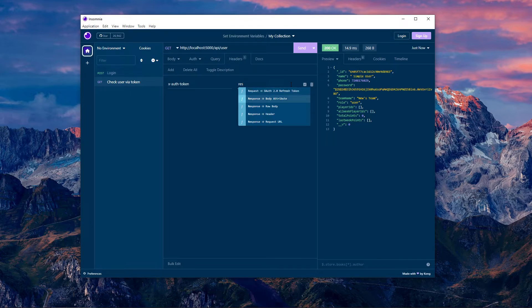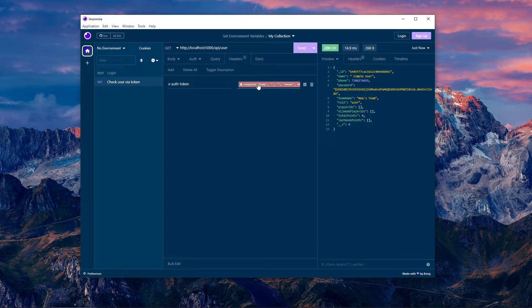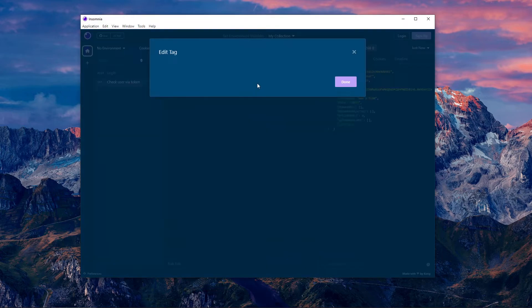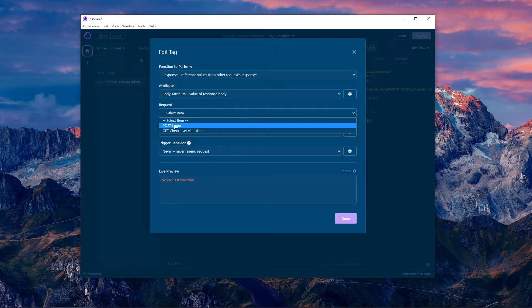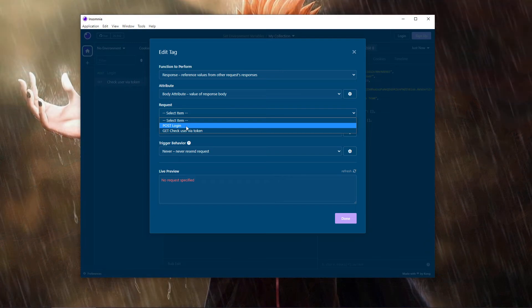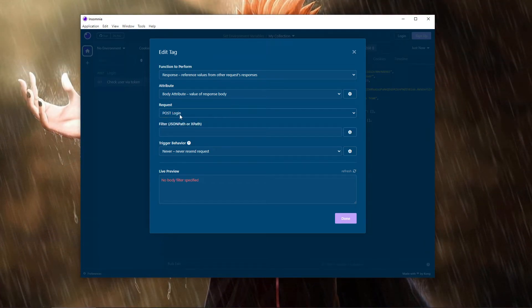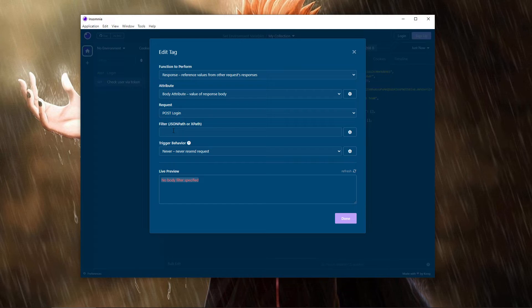So what you're gonna do is press Control and Space, search for response body attribute and click it. Then you're gonna click on this, search from—it's gonna be from the login post request. And you'll be like, what do I filter for? Just go to body attribute.